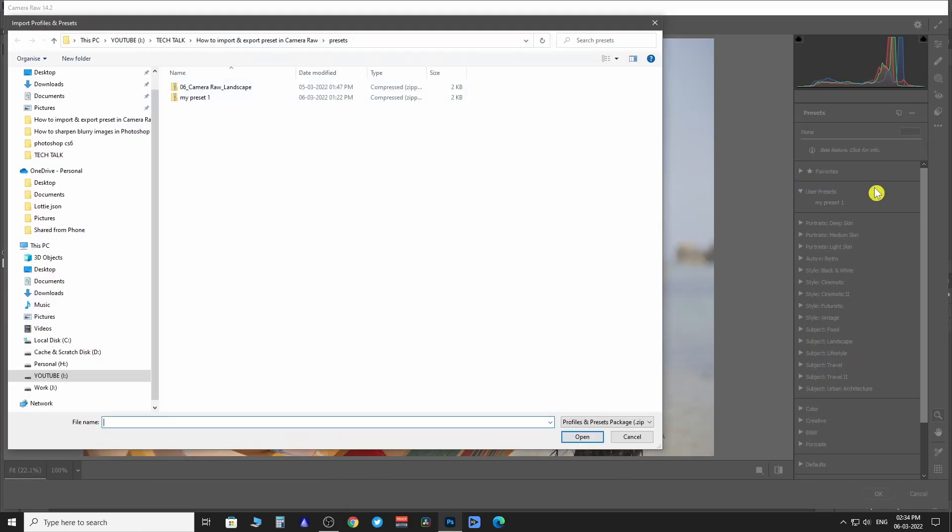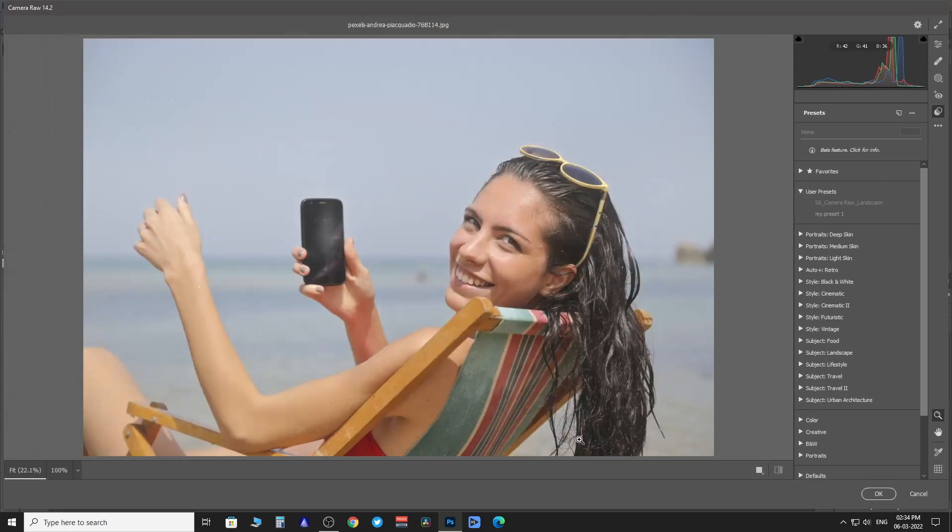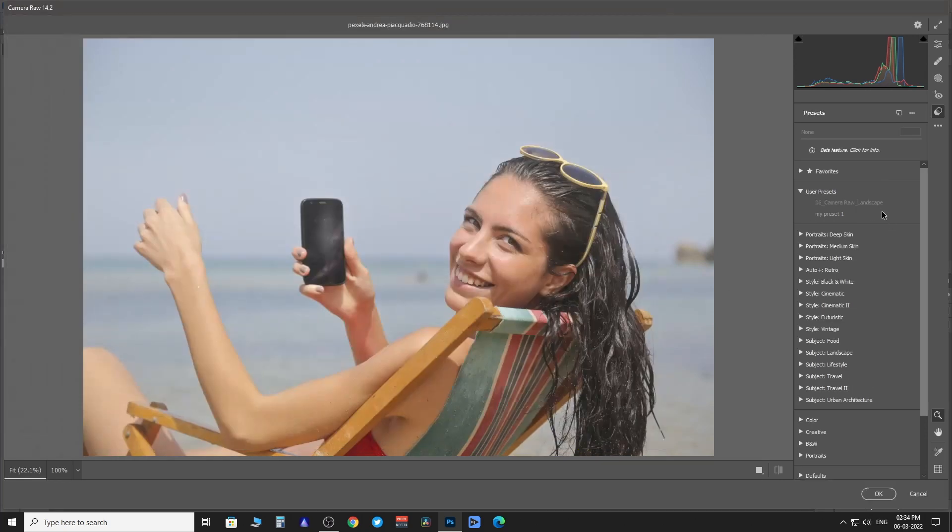You just have to save the preset in the folder, zip it and add it here. Hope you can follow along with me.